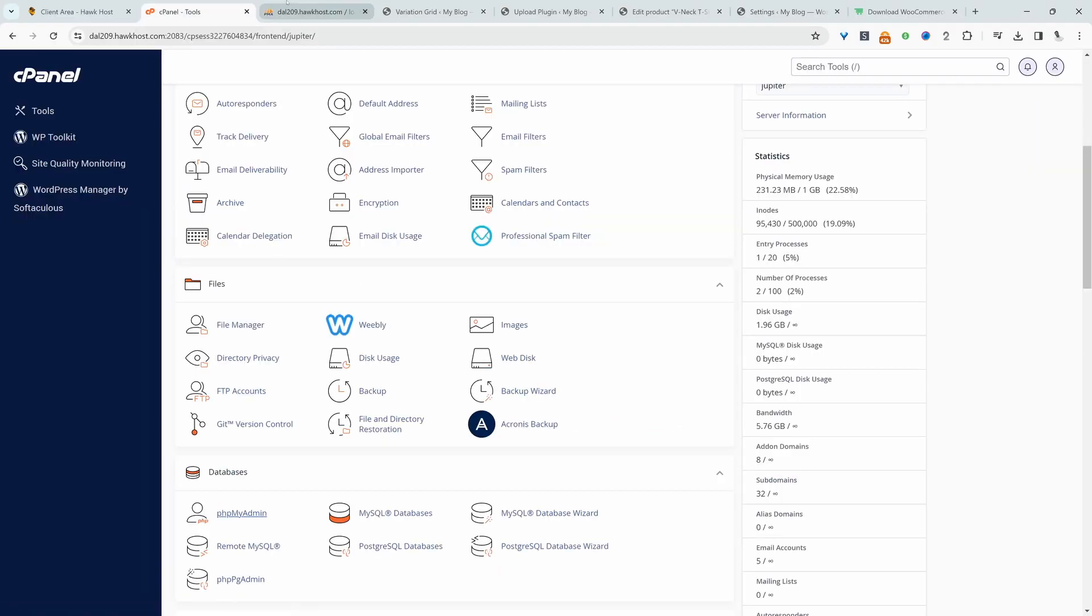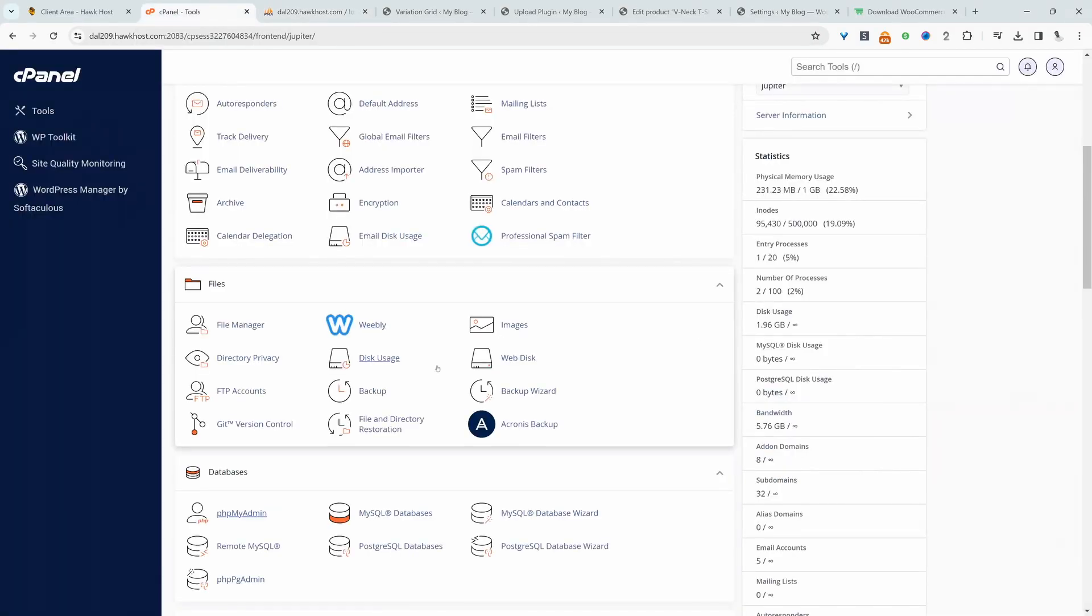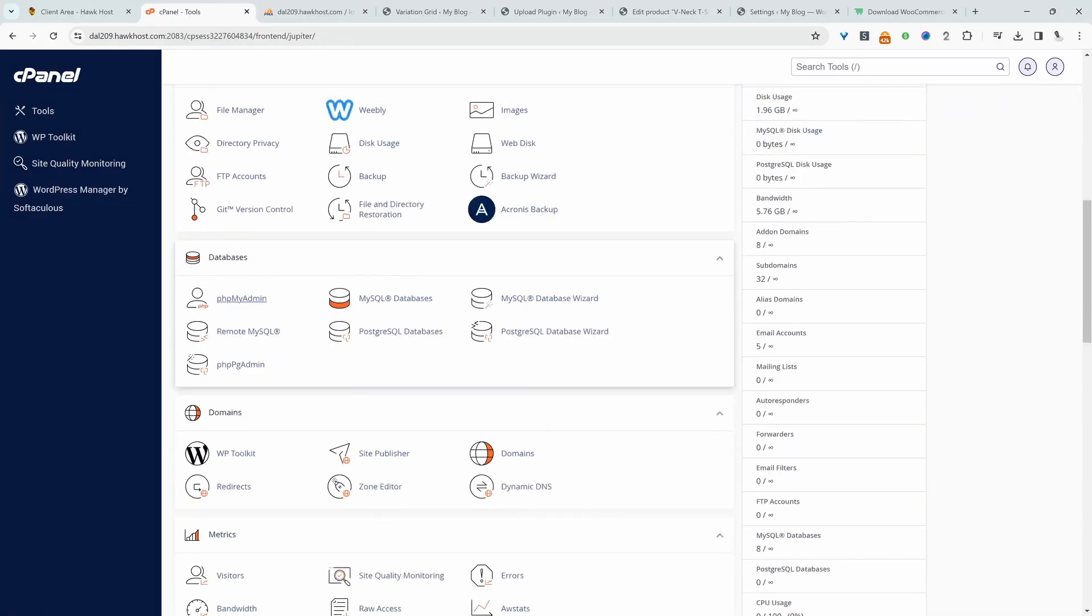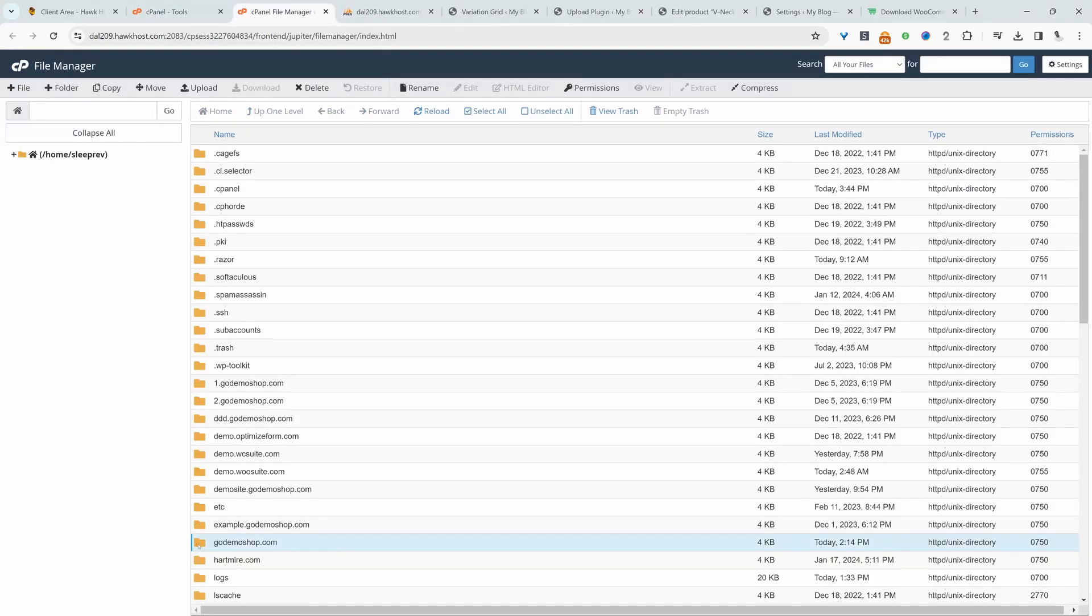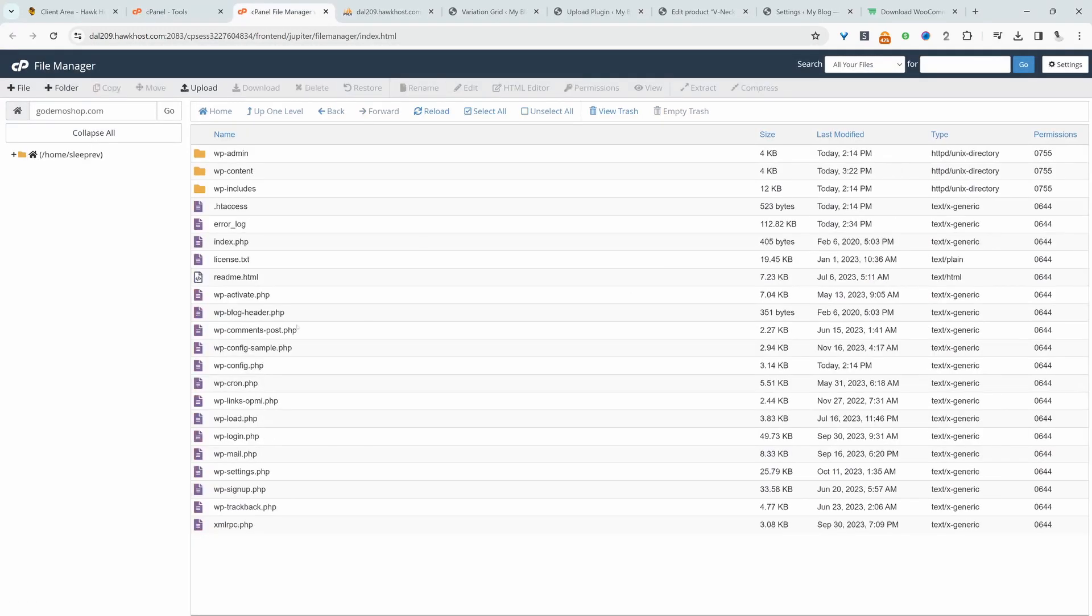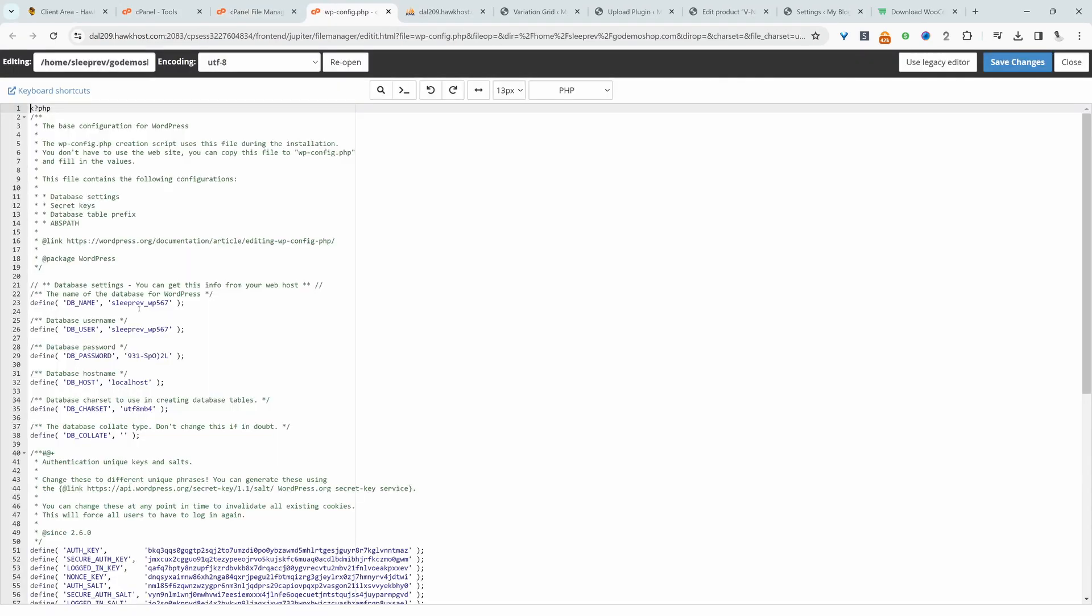Okay, so I'm not too sure what the database name is. So to find this out, I'm just going to head over to file manager. I'm going to locate my website and then we'll edit this wp-config file. And here I can see the database name is the sleep rev underscore wp567.